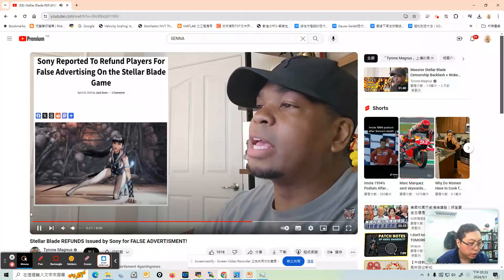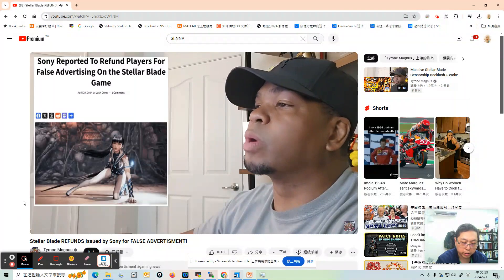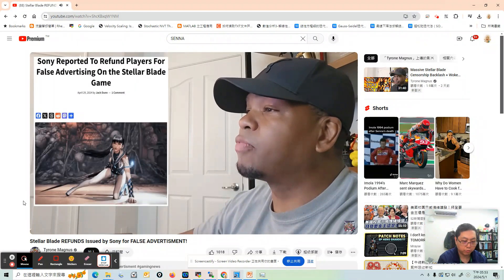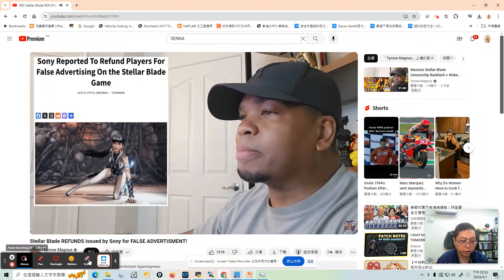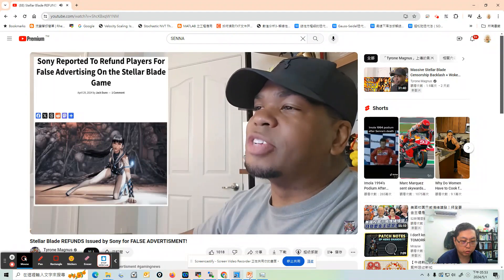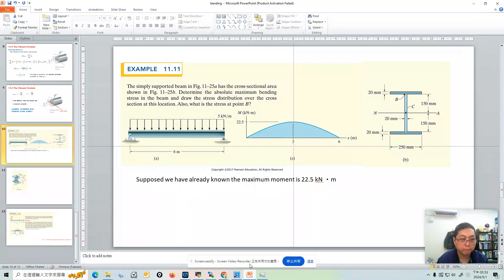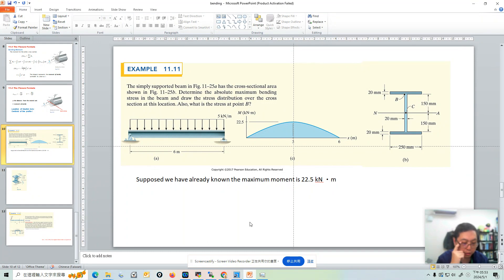Hello everyone. This is the video where I'm going to show the calculation on bending stress in a beam. And this is the first example — example problem 11.11 from the textbook.